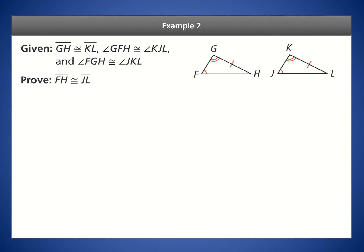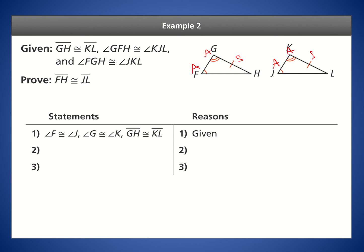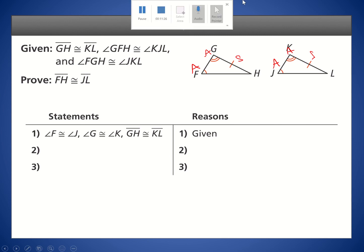Now let's prove that FH is congruent to JL. Looking at these two triangles, we have angle, angle, side — AAS — so we should be able to prove congruence by AAS. We'll use a two-column chart. Our first statements are given: angle F is congruent to angle J, and angle G is congruent to angle K. Here I'm using the vertex letter as shorthand — angle G is the angle whose vertex is G, and angle K is the angle whose vertex is K. You always start with what's given.